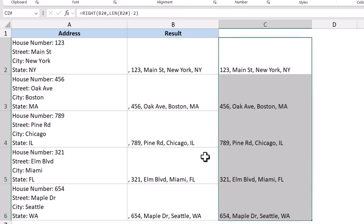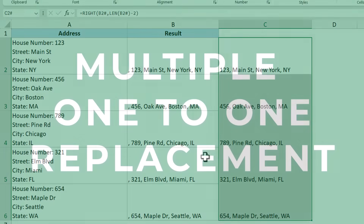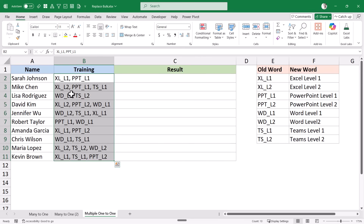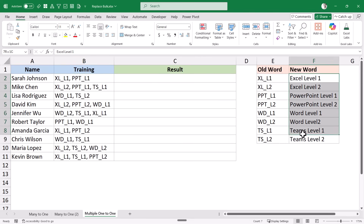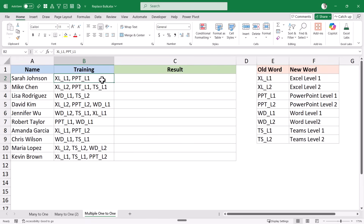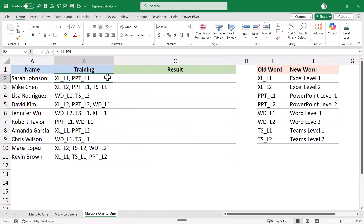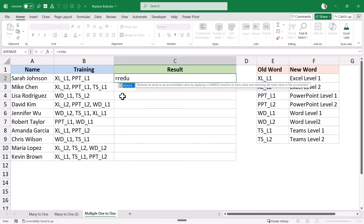Now let me show you how to make a multiple one-to-one replacement in Excel. Here I have these names and training codes, and there are multiple training codes in each cell. I want to replace these training codes with the actual training names from a lookup table. I'm going to use a function called REDUCE, which is going to make all the substitutions with one single formula. REDUCE is a new function in Microsoft 365 and is a Lambda helper function.